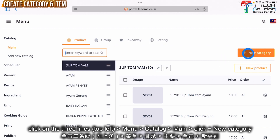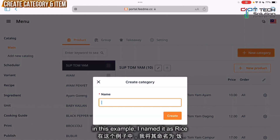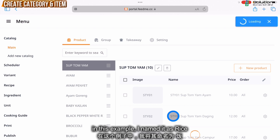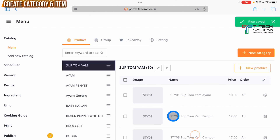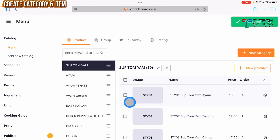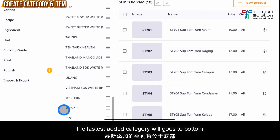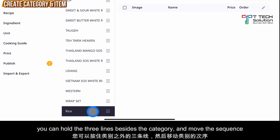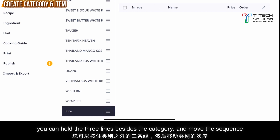From here you can click add for your new category. For example, I name it as rice. Just click create. You can see my menu has been created and placed at the bottom. You can click the three lines to drag your category sequence.